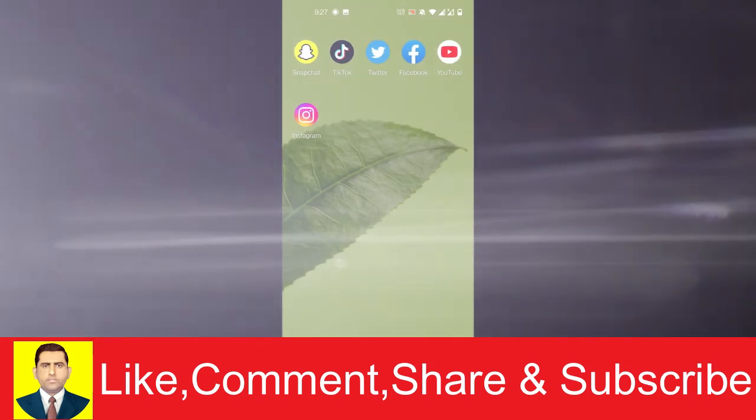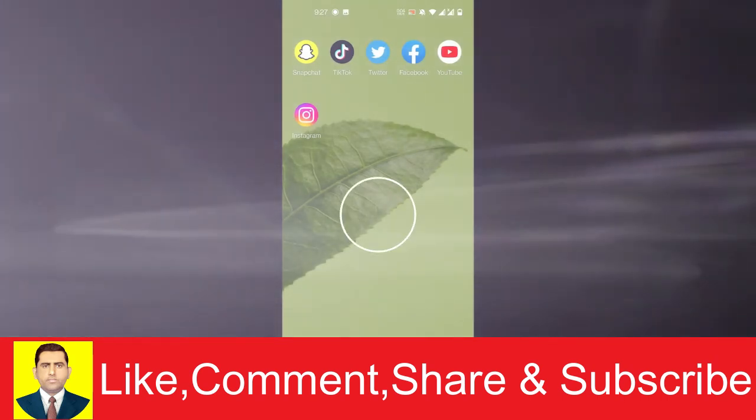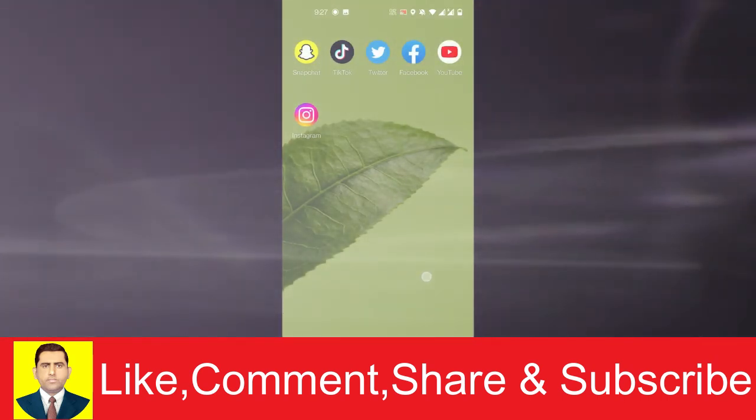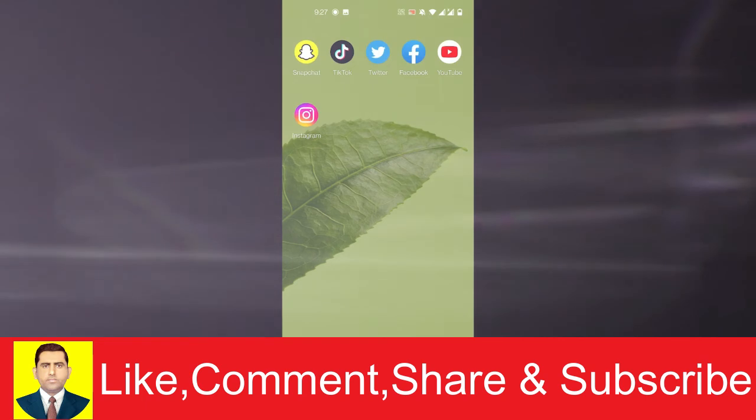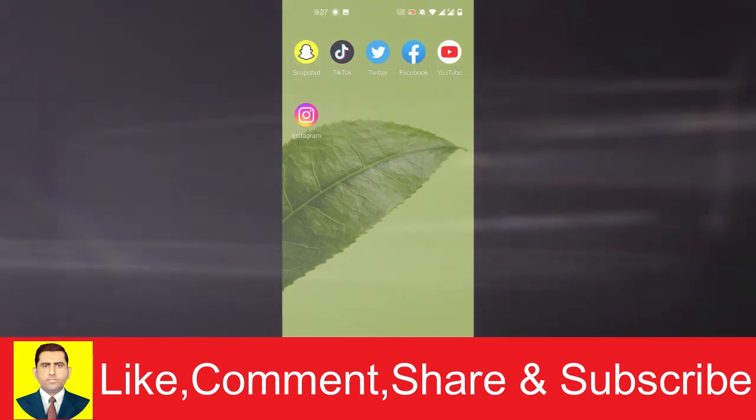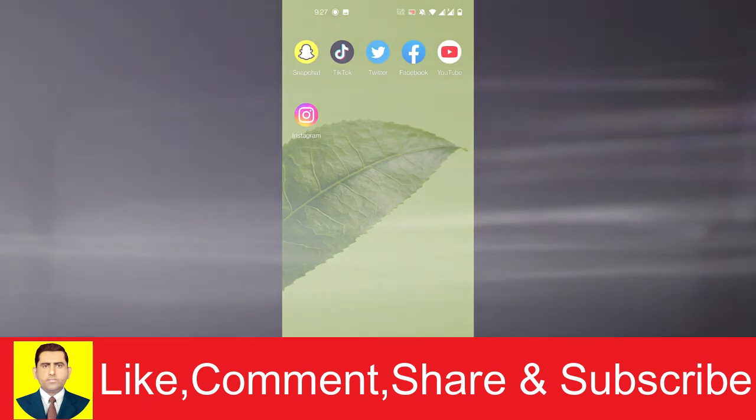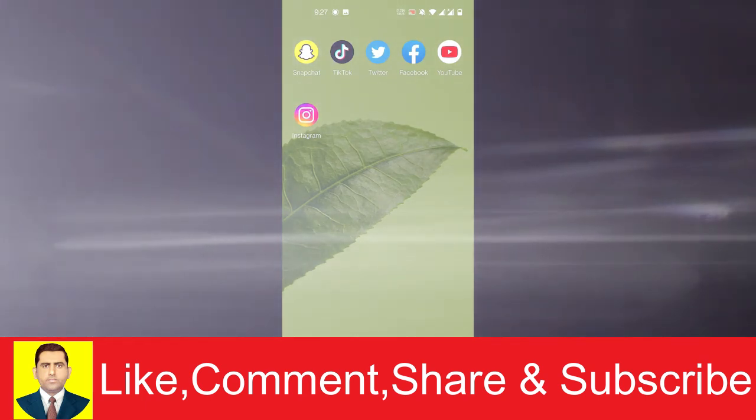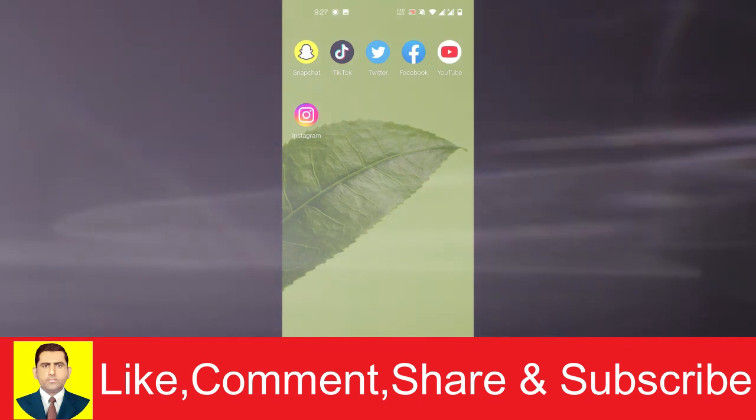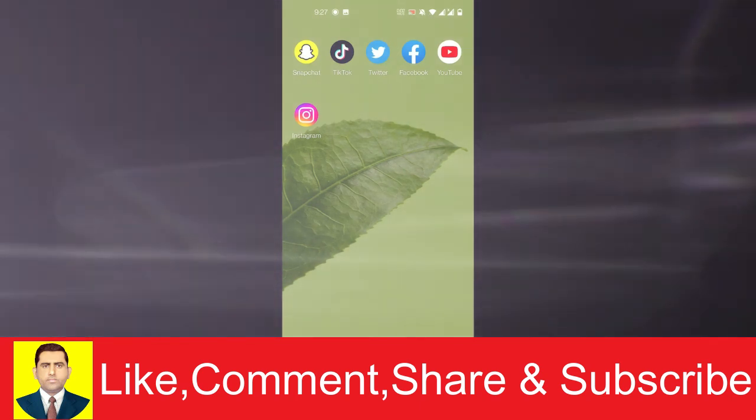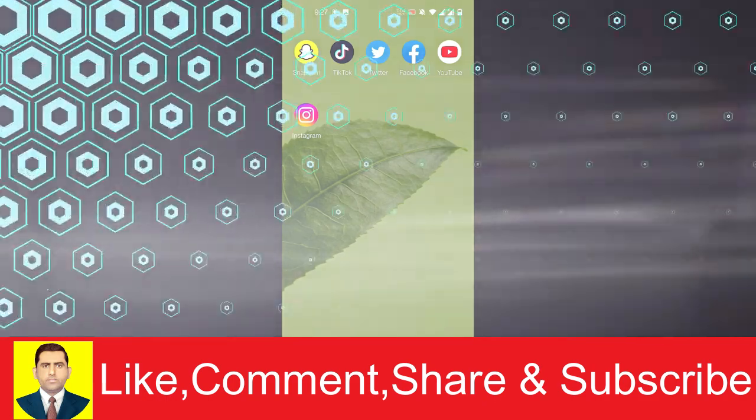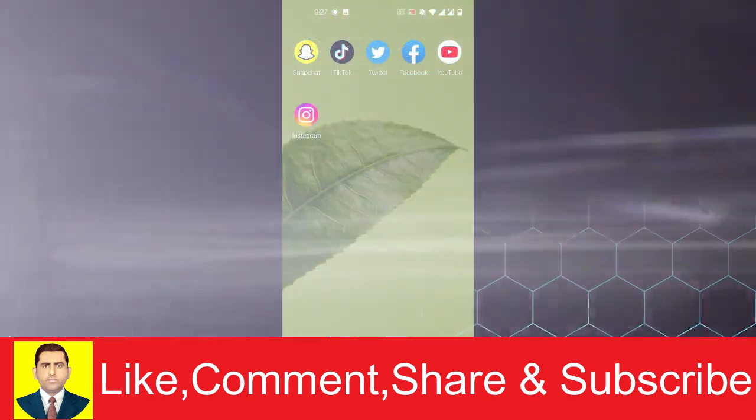There are other videos on YouTube where you can look for the exact detailed process of making a Snapchat filter, but this is how you just do it in brief. That's how you make a Snapchat filter on your own. I hope this video was of some help to you.